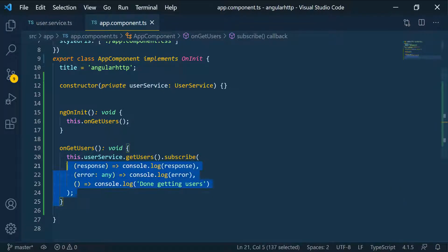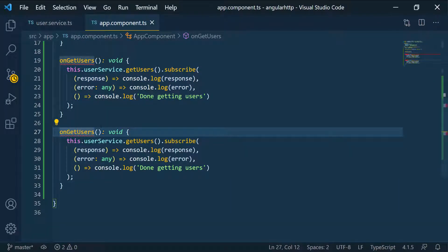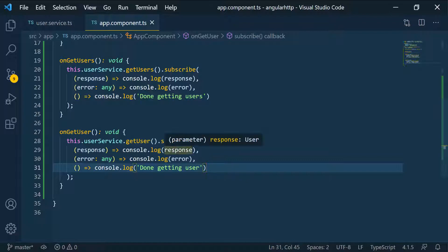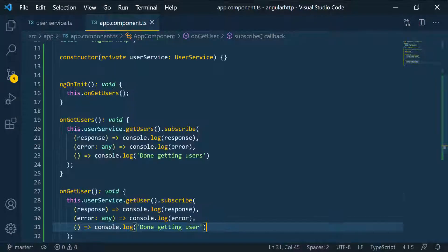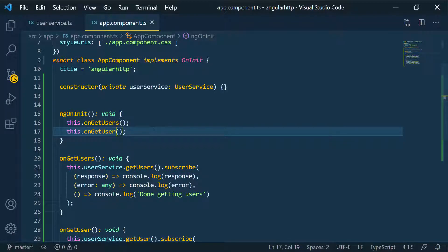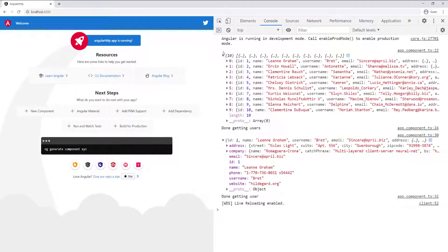Let's verify that the other endpoint is also working by creating another function. I'll copy the first one, scroll down, paste it, and call it getUser — this will call the getUser service method. We'll log the response, log any error, and change the complete message to 'done getting user'. Then call this in ngOnInit as well. Back in the browser, we can see all users from the first call, and then the first user with id 1 — expanding it shows the user is Lian, which matches the data. This is a basic example of how you can retrieve and manipulate data.